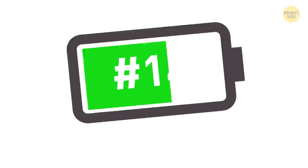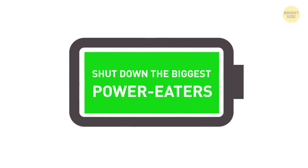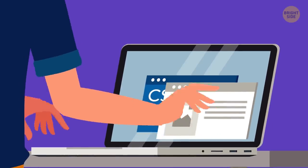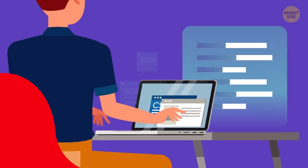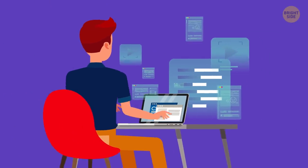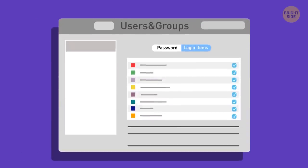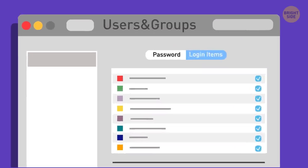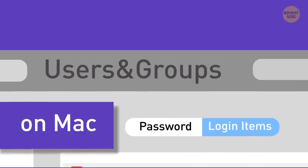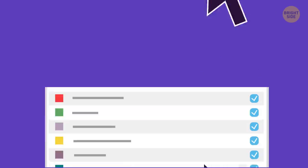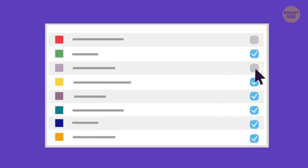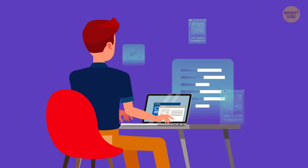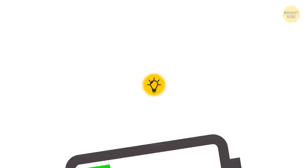14. Shut down the biggest power-eaters. Check what apps run in the background and consume the most power, even when you aren't using them. You can do it in the Users and Groups and Login Items tab on your Mac. On a Windows laptop, type See which apps are affecting your battery life into the Windows search bar. See if you really need them at all, and if not, delete them. And make sure you exit out of all apps you aren't using.